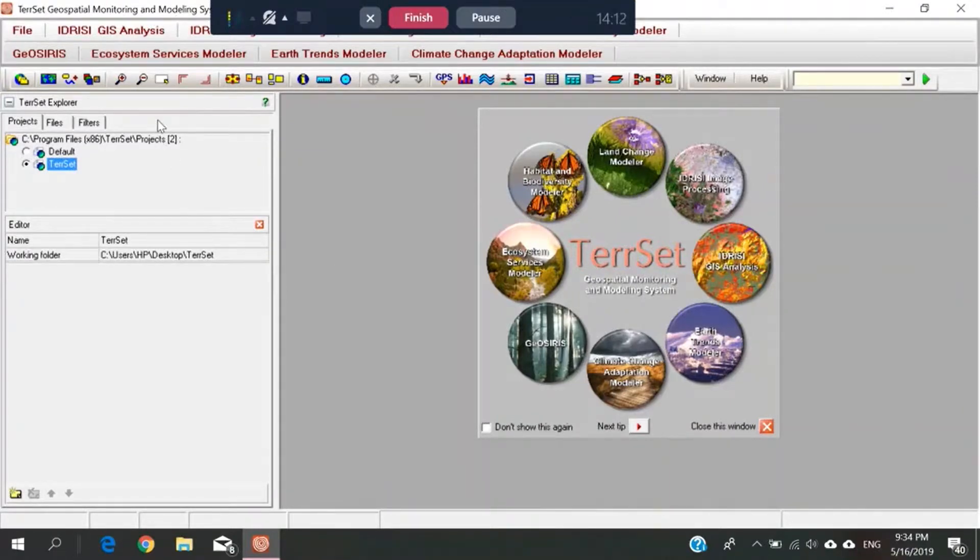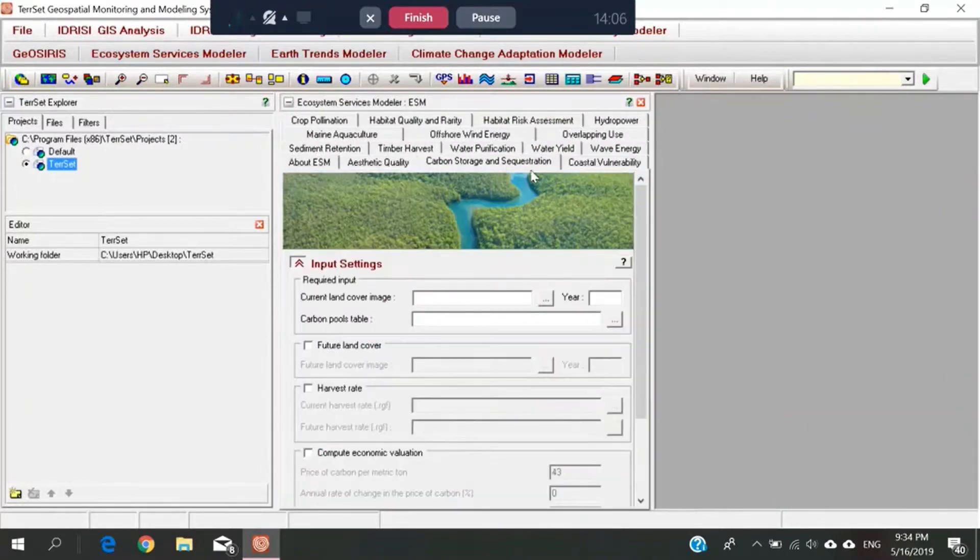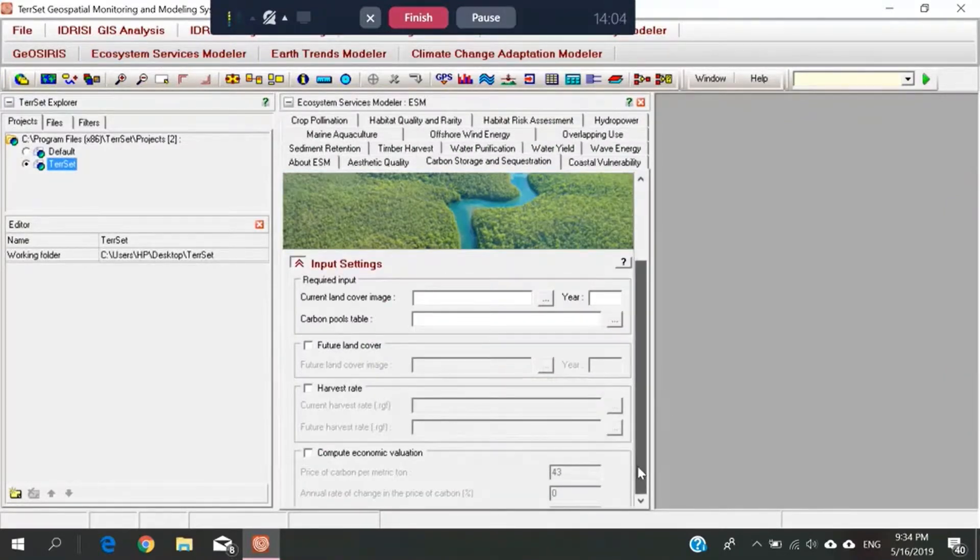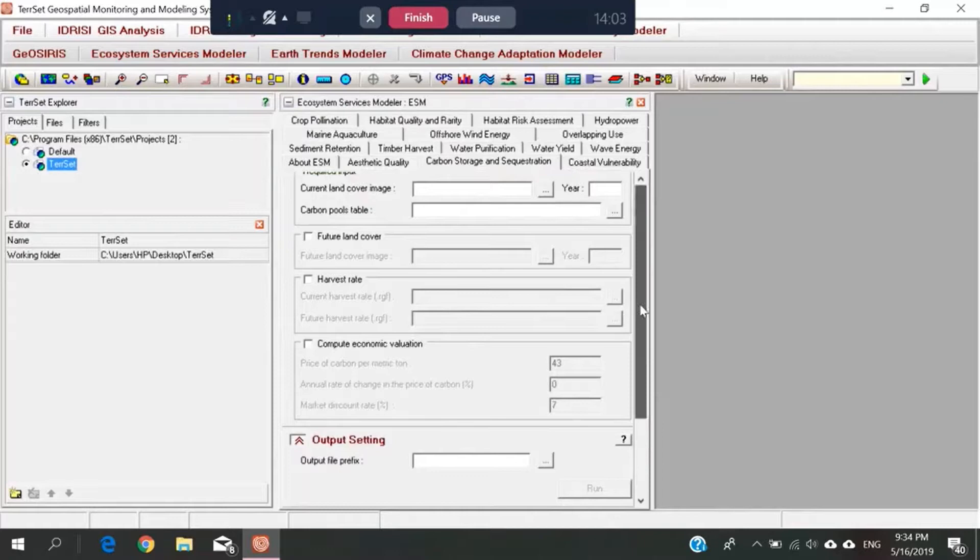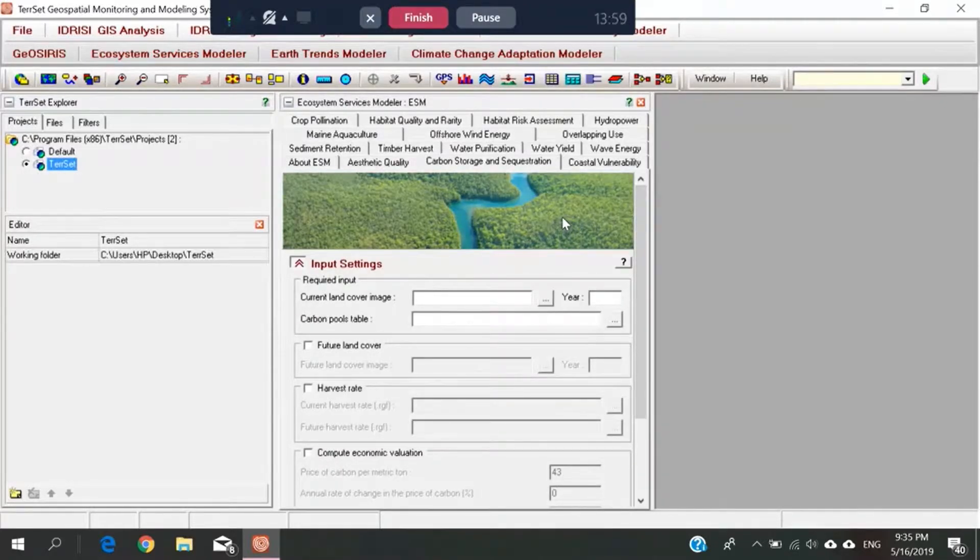As I've mentioned, we are doing the Ecosystem Services Modeler carbon storage. So I click here, and we will now insert the data that I have downloaded from the TerrSet website.